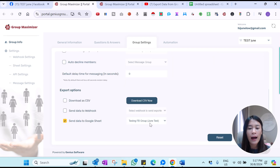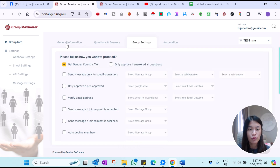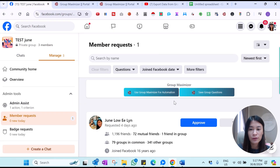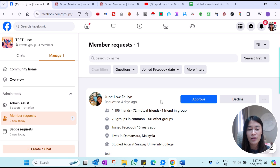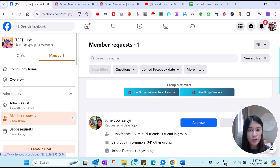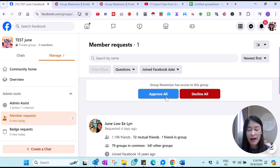Right now I'm going to show you guys that I've already connected my Google Sheet, which I preset up, to this test group. Since I've already done the setup — those are step-by-step guides I'll provide to you guys later on — let's check out what Group Maximizer can do. In my test group, which has already been set up, I just clicked this to activate Group Maximizer.